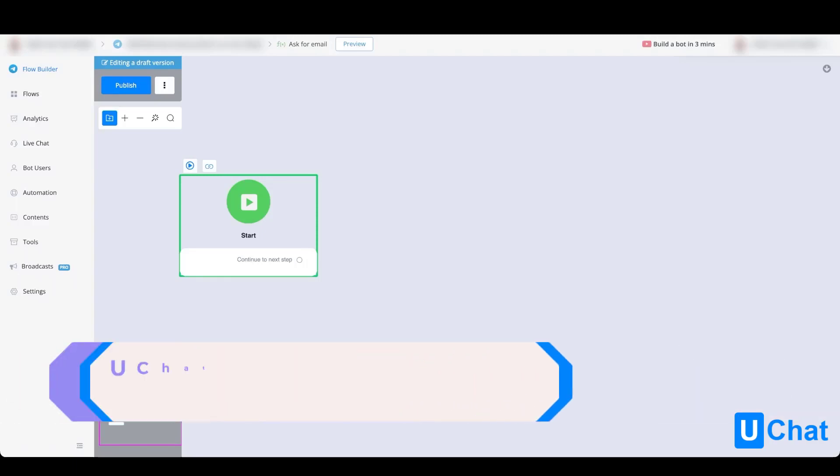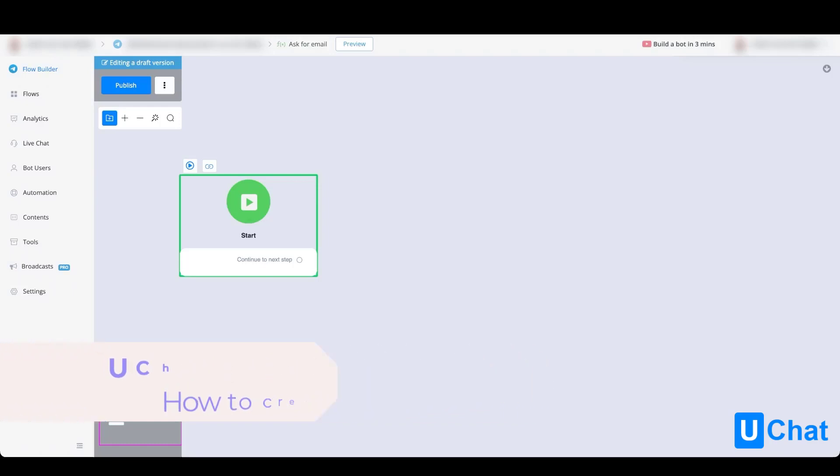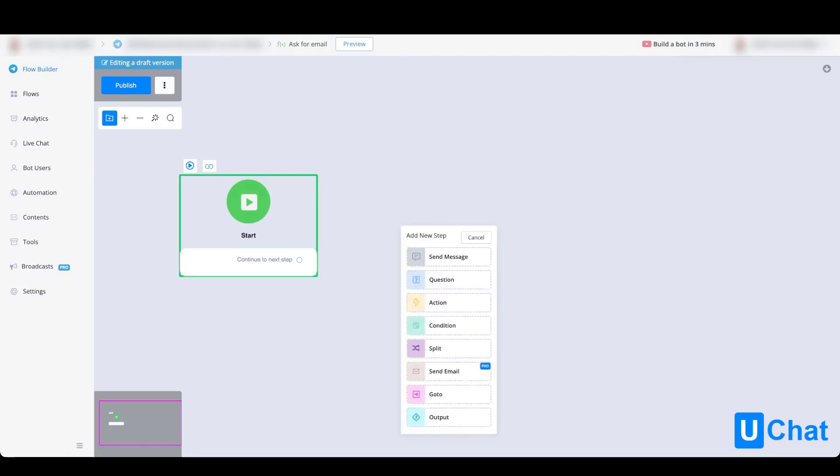If we take a closer look at the function flow, you will see how useful this type of flow is in preventing you from creating the same kind of flows over and over again. If we take a look at the available blocks, you will see that we have all the available blocks plus one extra called output.